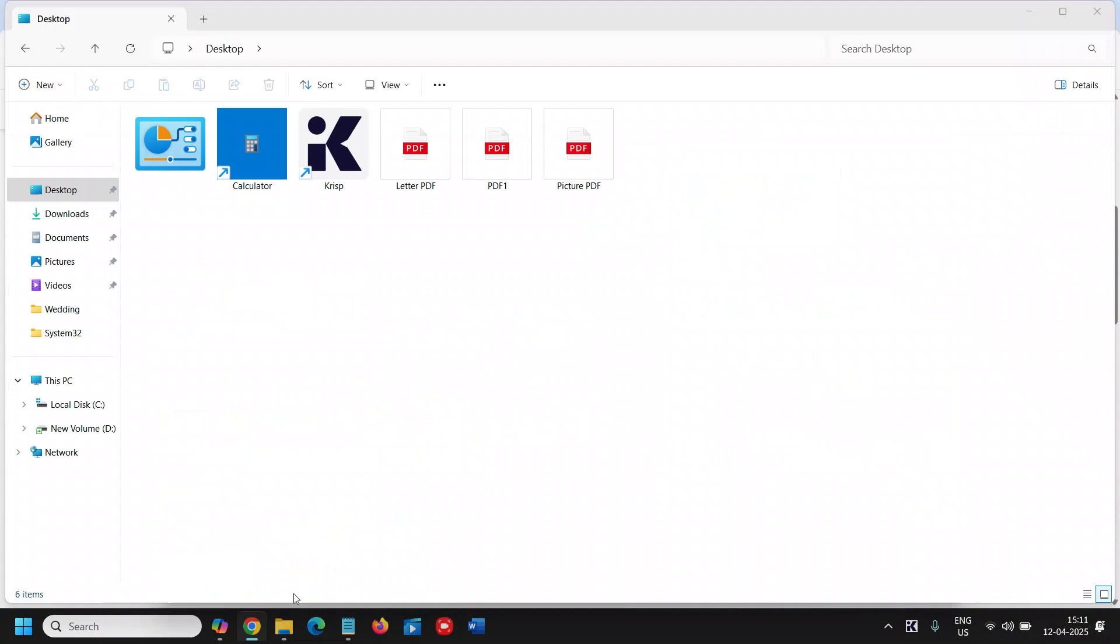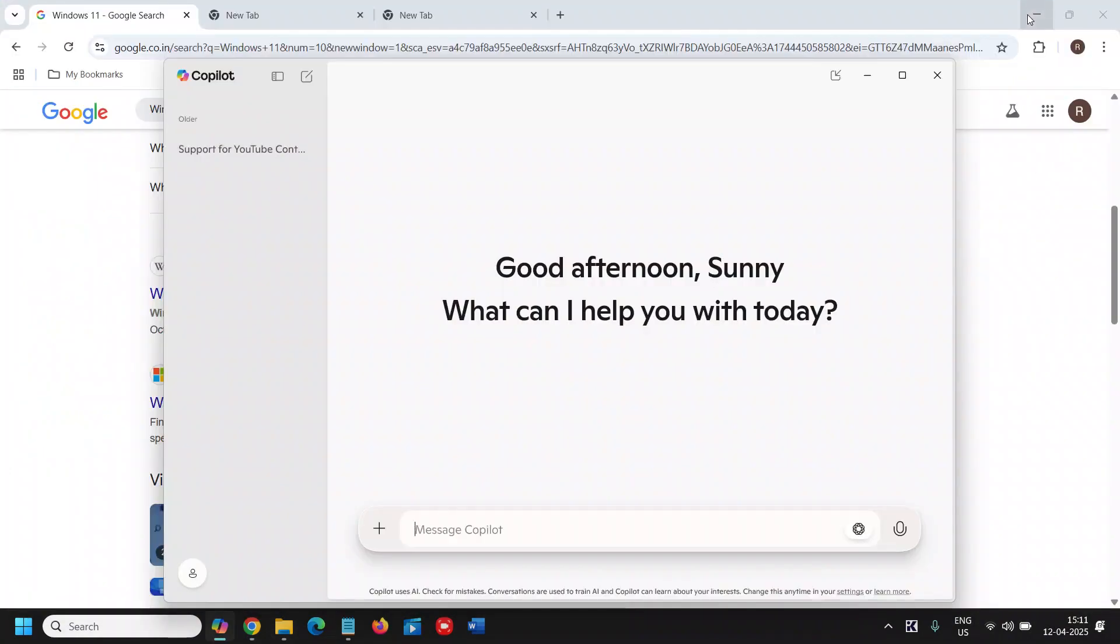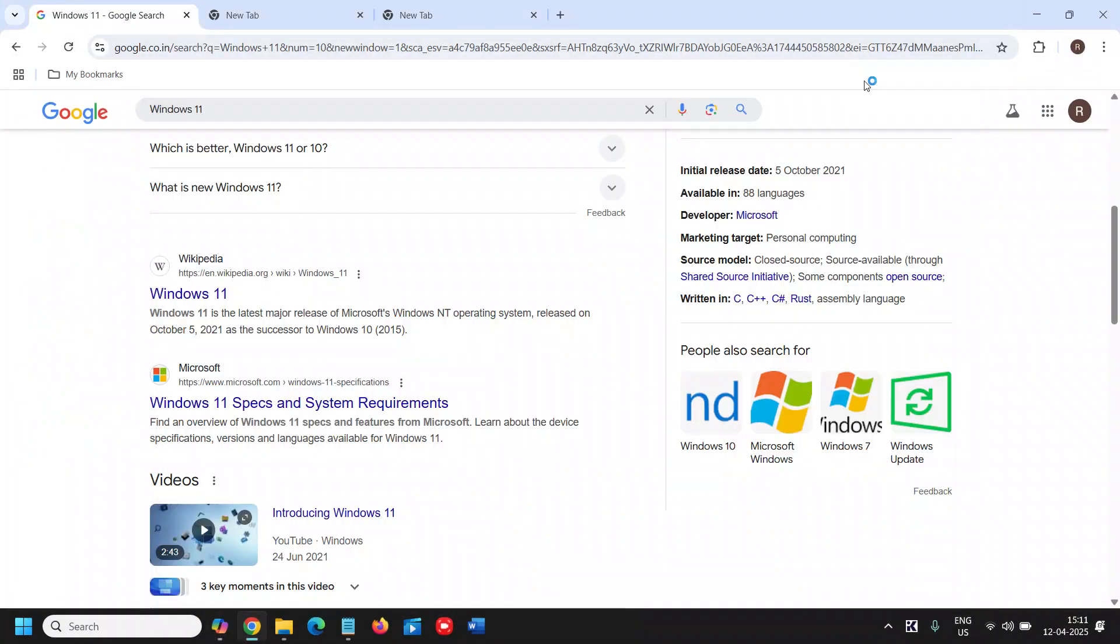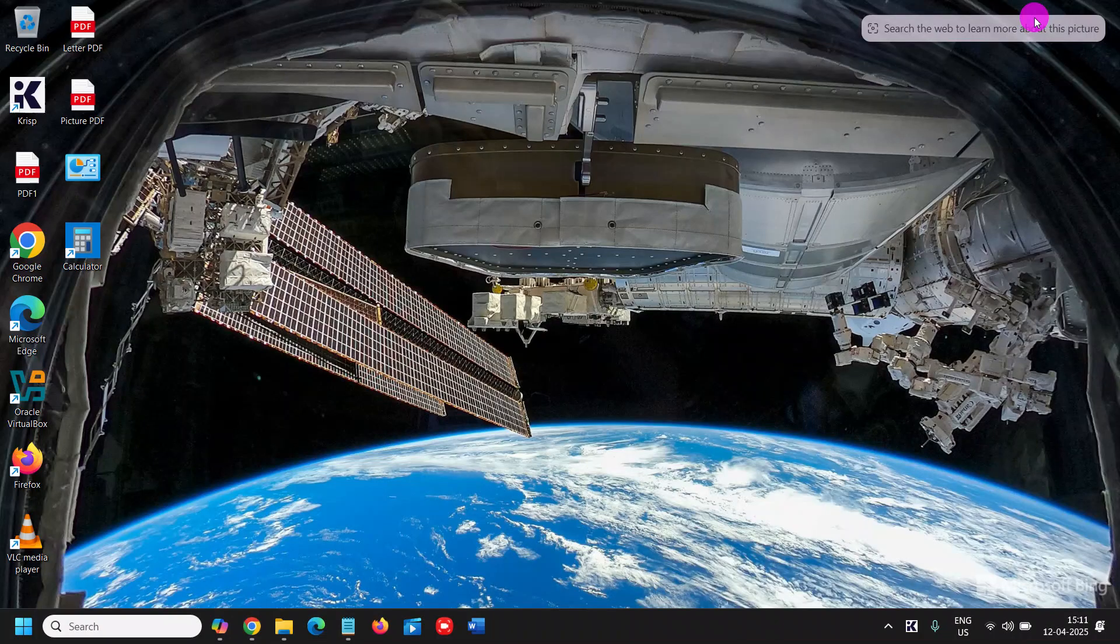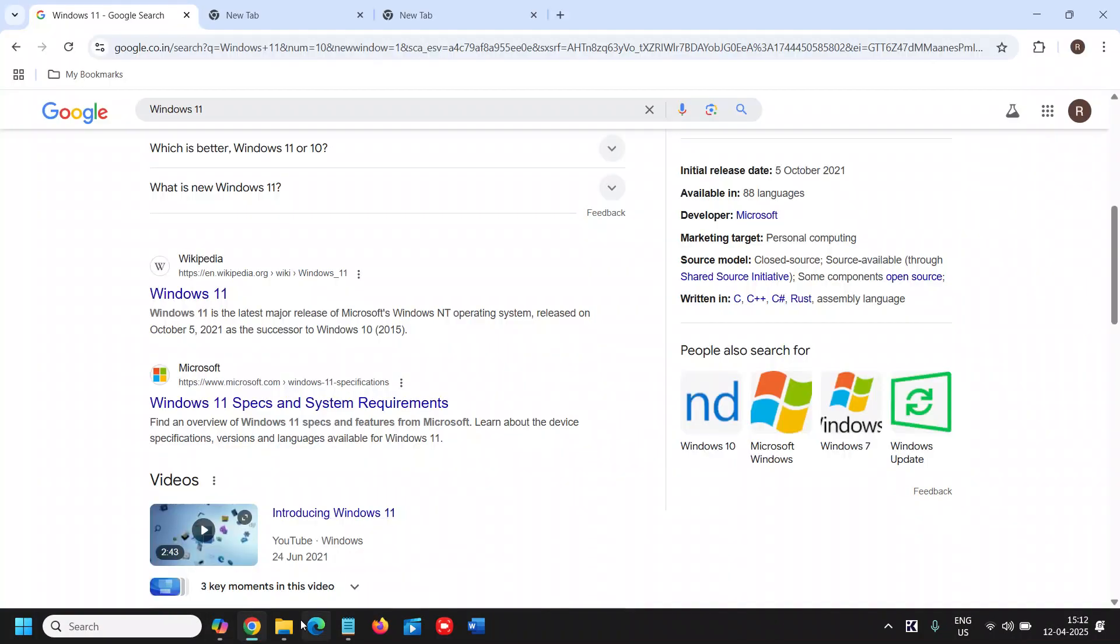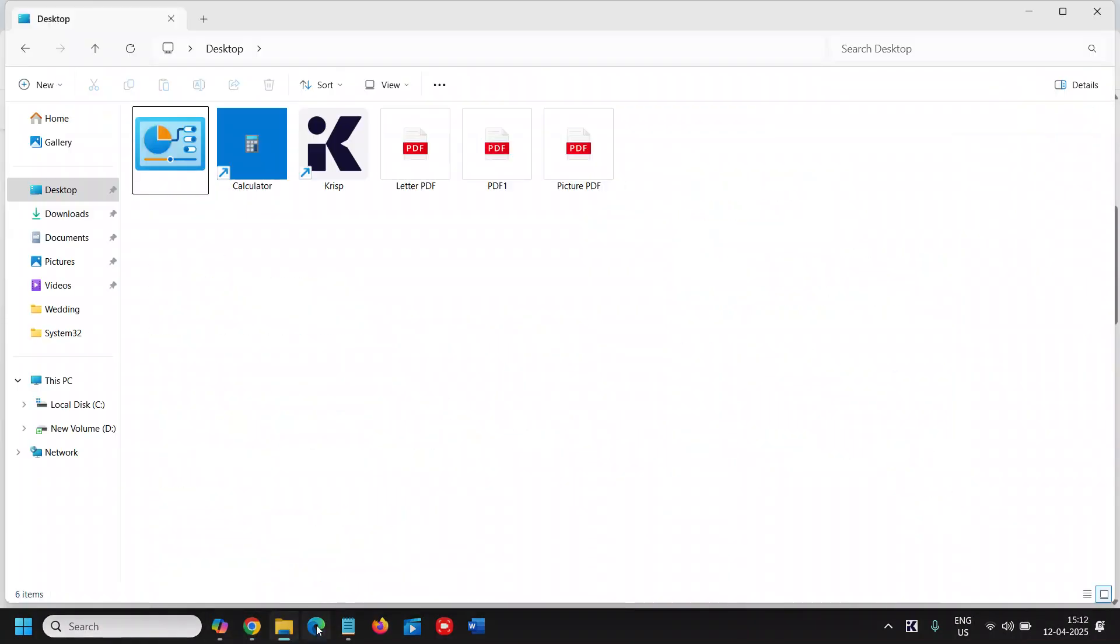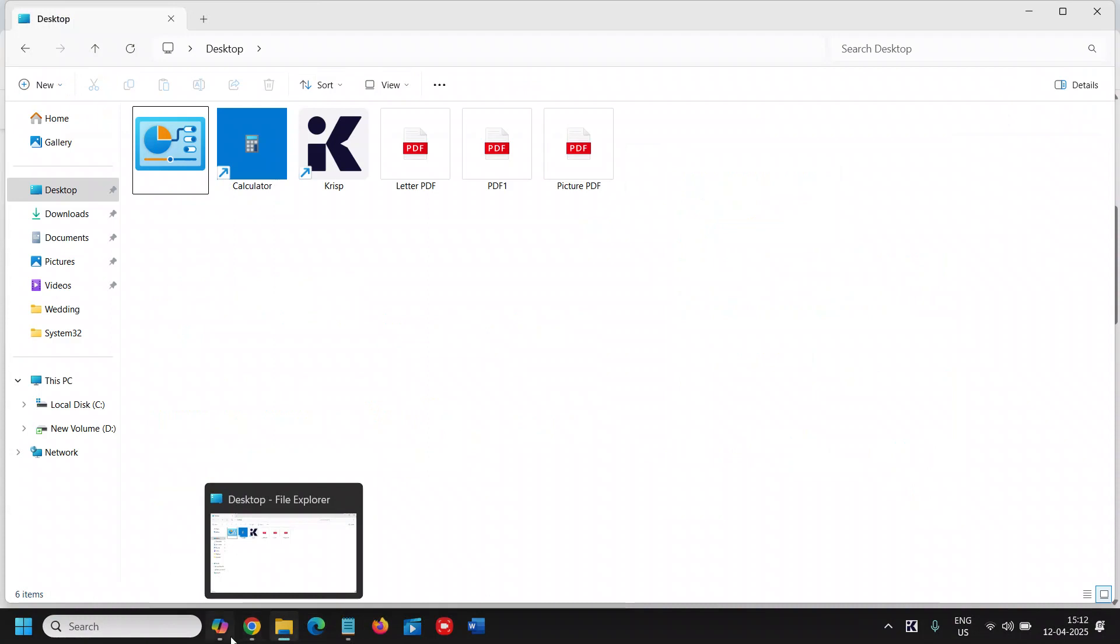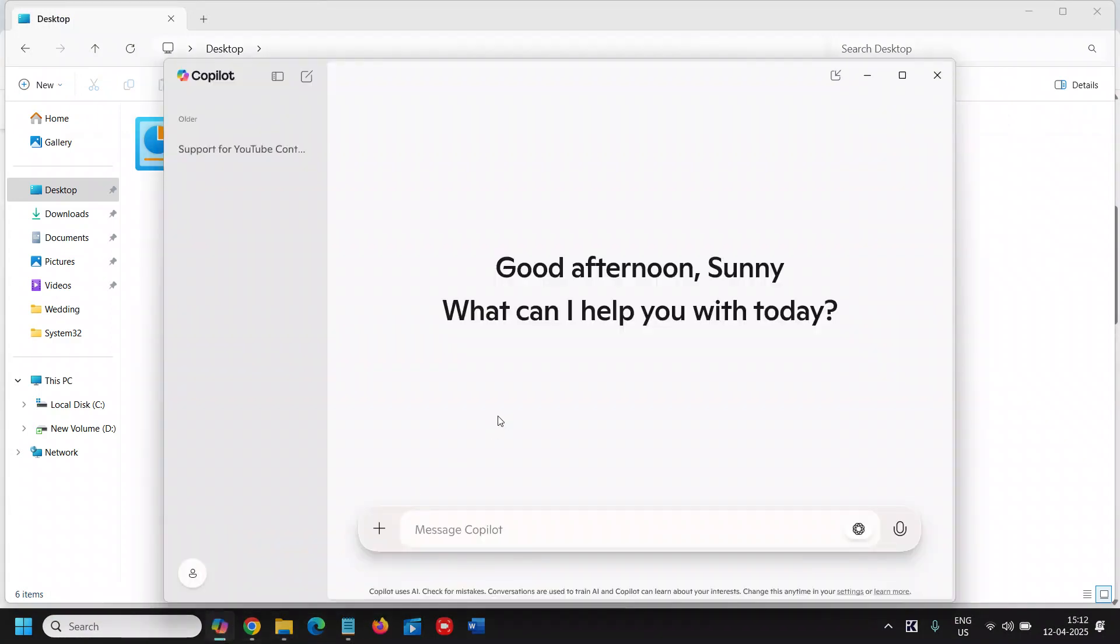So I had previously three windows which were opened and we have minimized it and we have successfully maximized as well. So this is how you can use these shortcuts. The first one is Windows key with M, and the second shortcut is Windows key with Shift key and M.